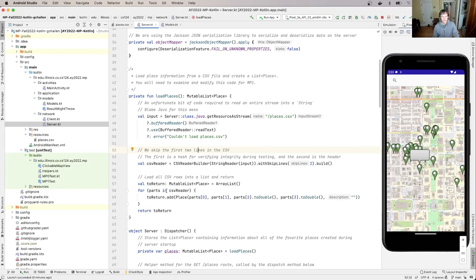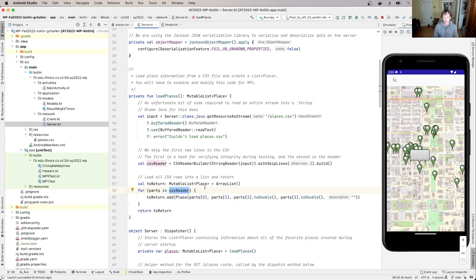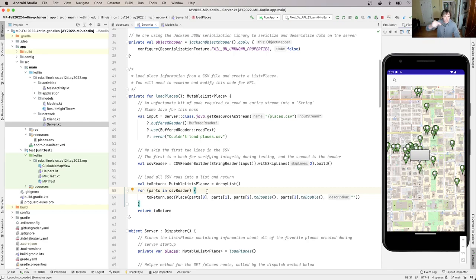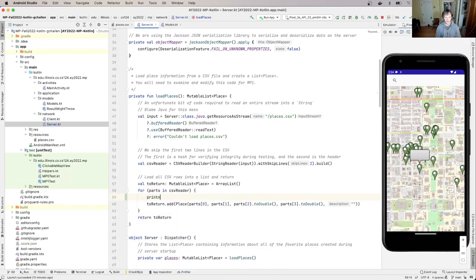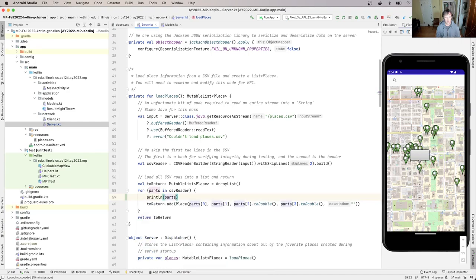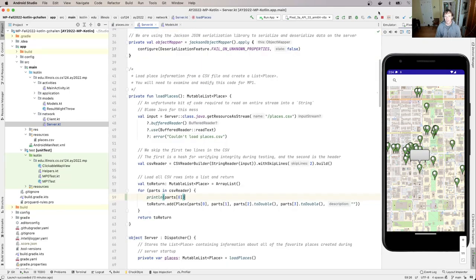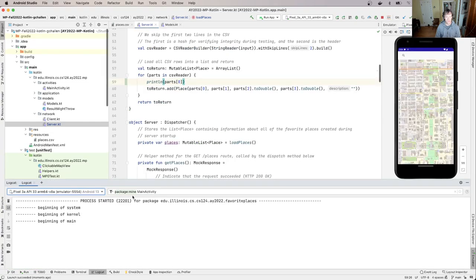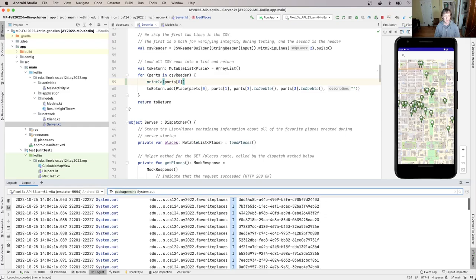And then what it gives us is it gives us something that we can iterate over. And what parts is actually is a string array. So it's an array of strings. This is a little confusing, but essentially it's an array of strings, almost like you would get from split where each index in the array includes part of that part of what was in places.csv. So let's put in a little bit of println here just so we can see this at work, right? So parts zero. So what's the first thing that's in the csv? That's this ID. So when I put this in here and rerun the app, I'll have to open up logcat so that I can see what's going on and then look at system.out.